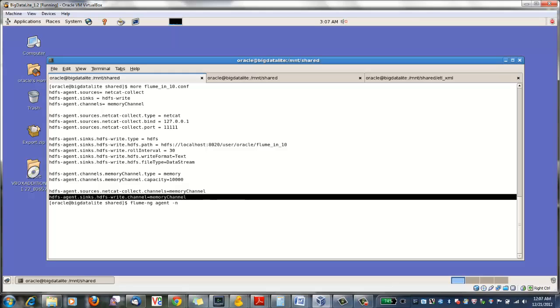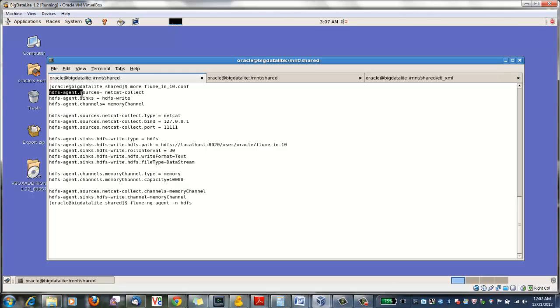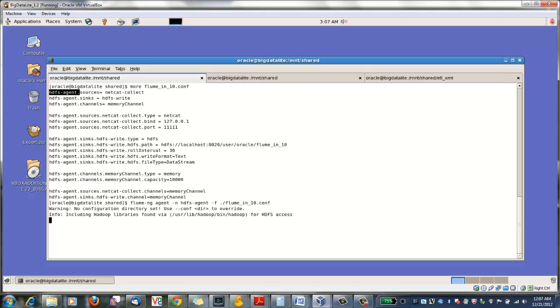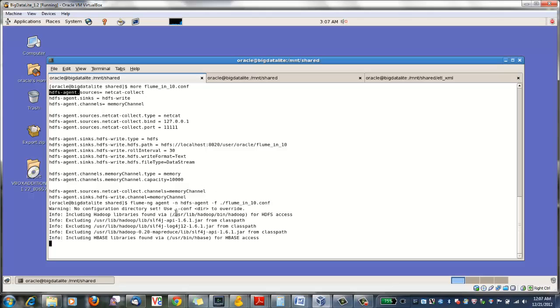We have to provide a name. We use the same name specified here in the configuration file, HDFS agent. And we point it to a configuration file. After that, we can start the agent.